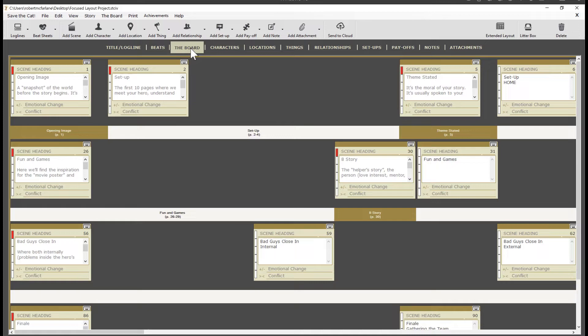As I mentioned, the second video in the series is all about the new features that we've added to the board. So I'm not going to spend any time on it now. Instead, we're going to jump into the characters tab.